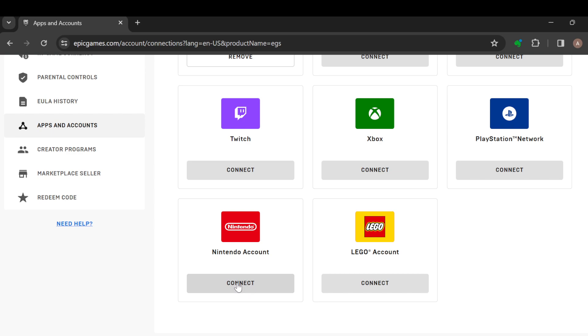You just tap on it. Once you click on Remove, a window will pop up on your screen asking you if you're sure that you want to remove Nintendo Account. Select yes, and just like that, Nintendo Account will be unlinked from your Epic Games account. It is very simple.